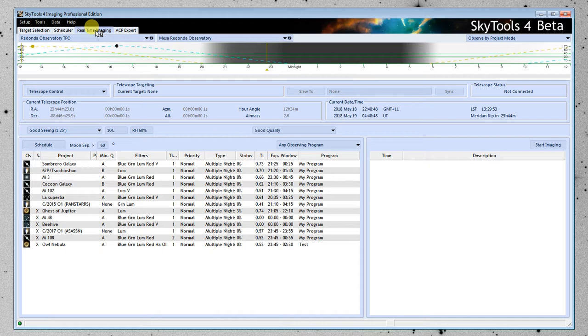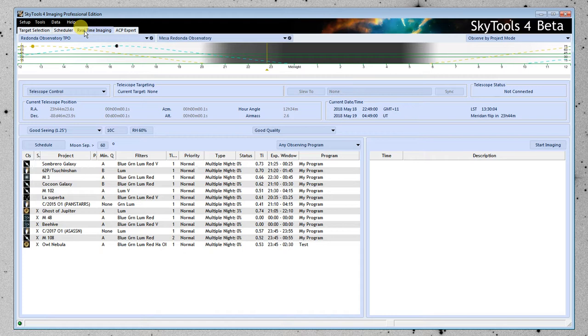Then you used the Scheduler tab to create a schedule for a specific night. And then on that night, you opened the Real-Time Imaging tab and then observed that pre-made schedule at the telescope.